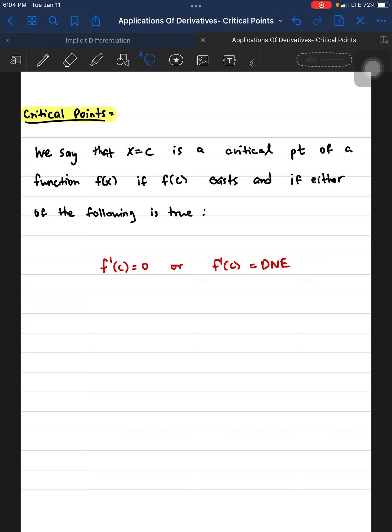Starting with the definition of critical points: we say that x = c is a critical point of a function f(x) if f(c) exists and if either of the following is true — f'(c) = 0 or f'(c) = DNE. This simply means that once you take the derivative of a function, the critical points are where the roots are found and where the function does not exist.